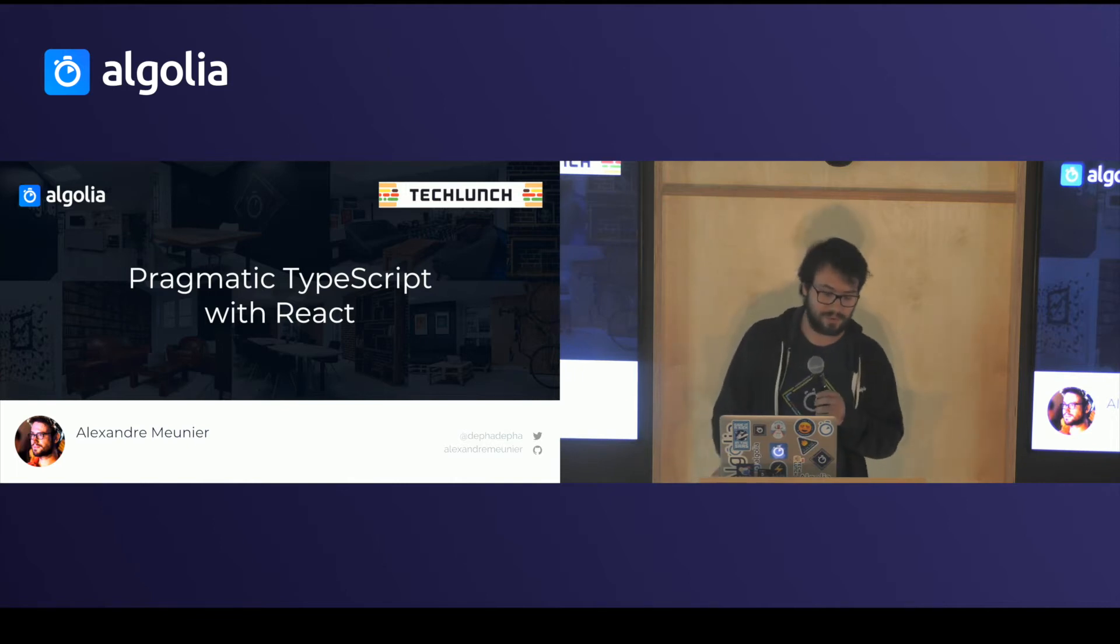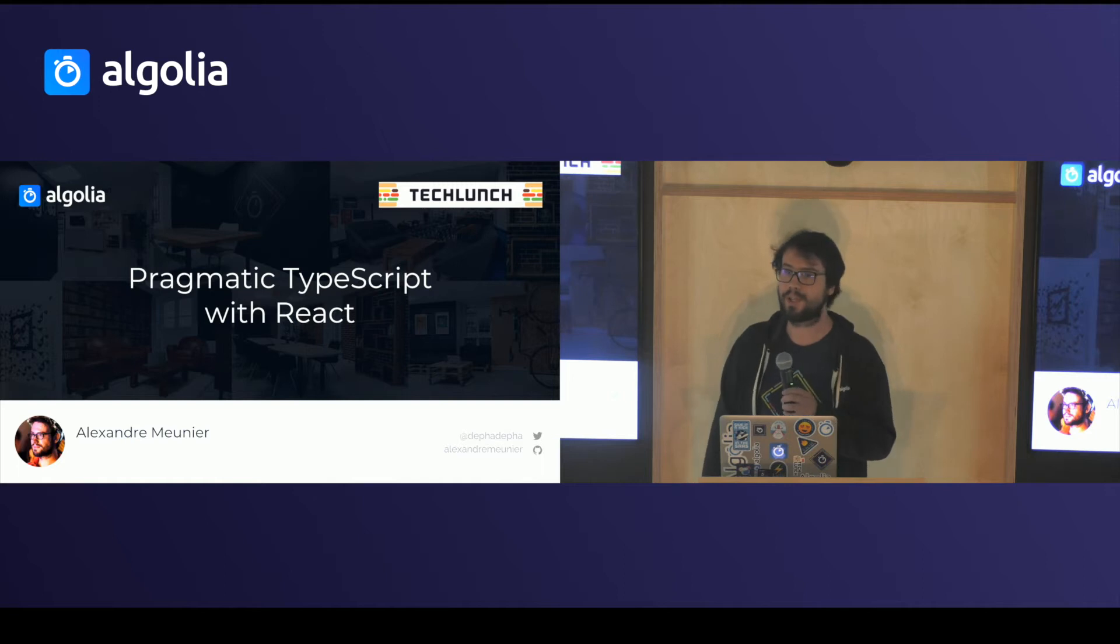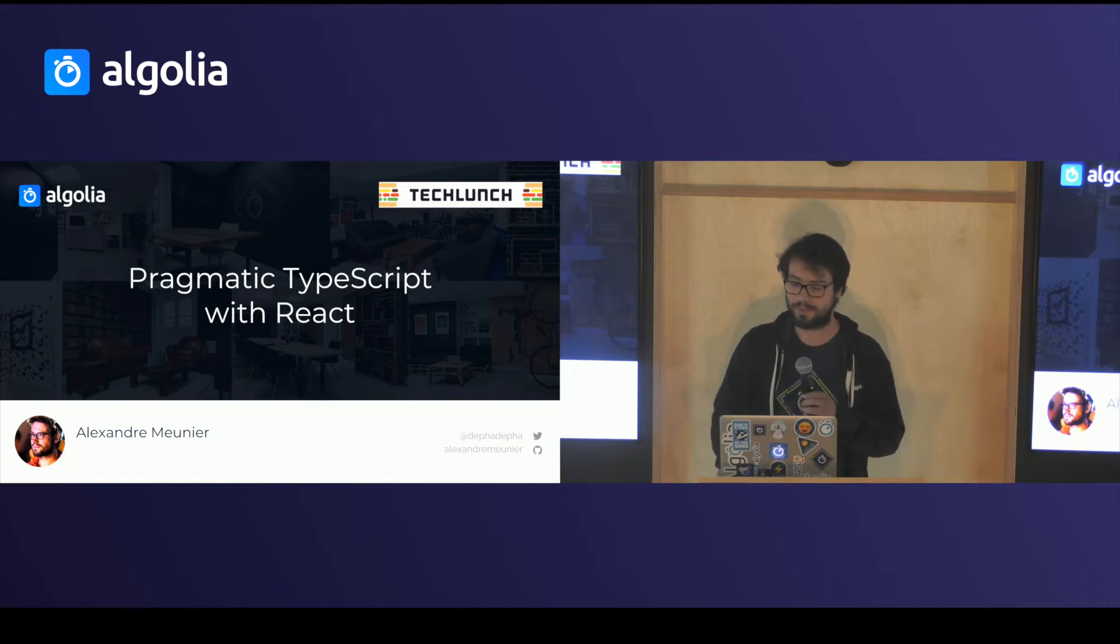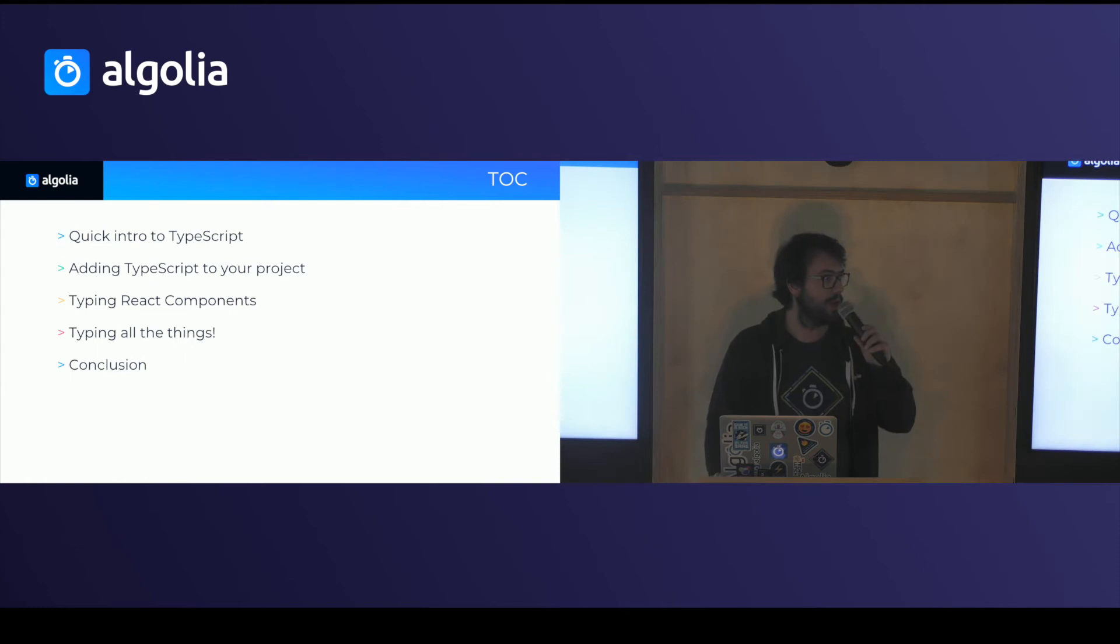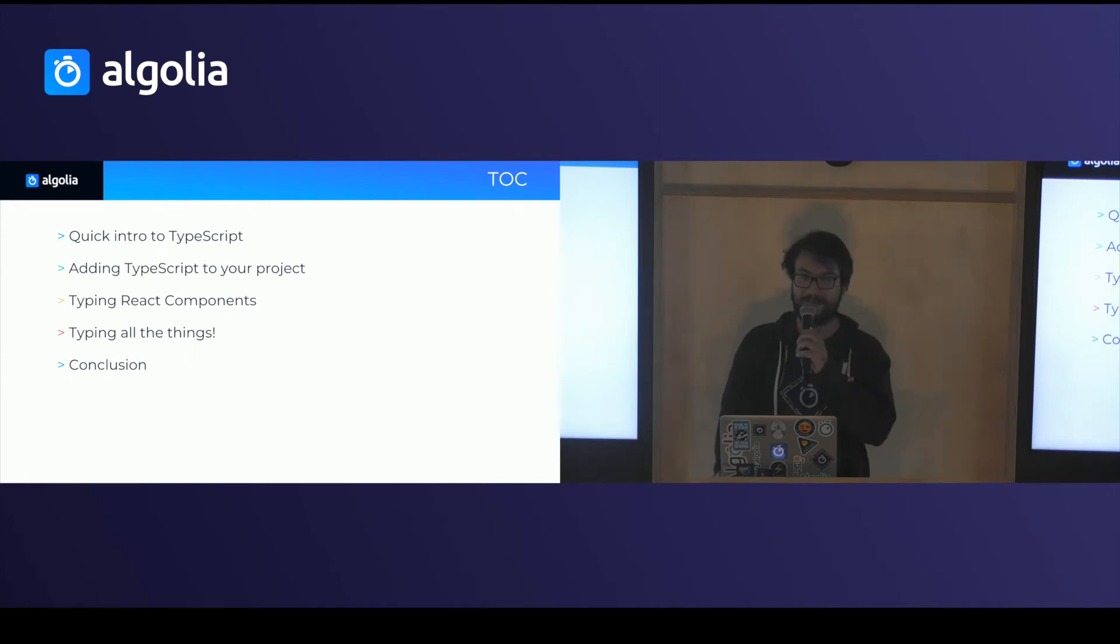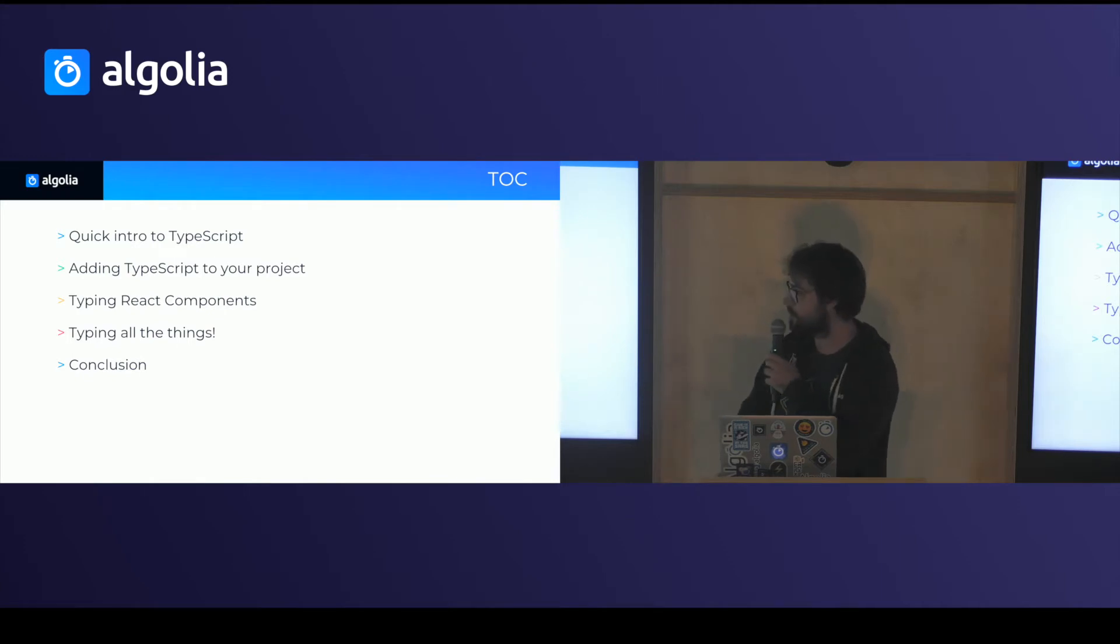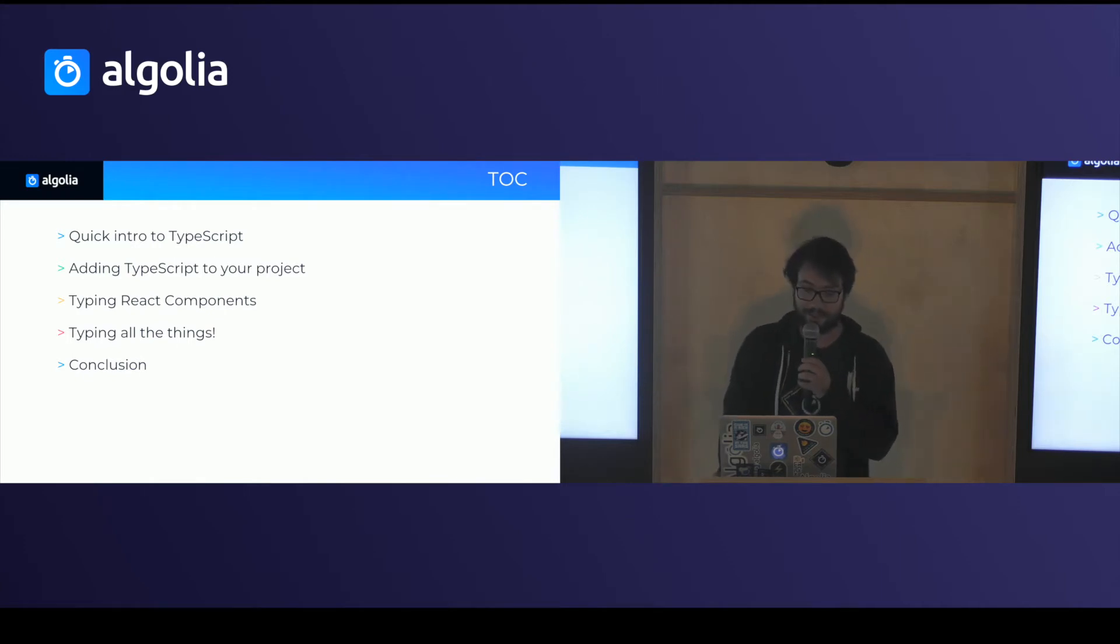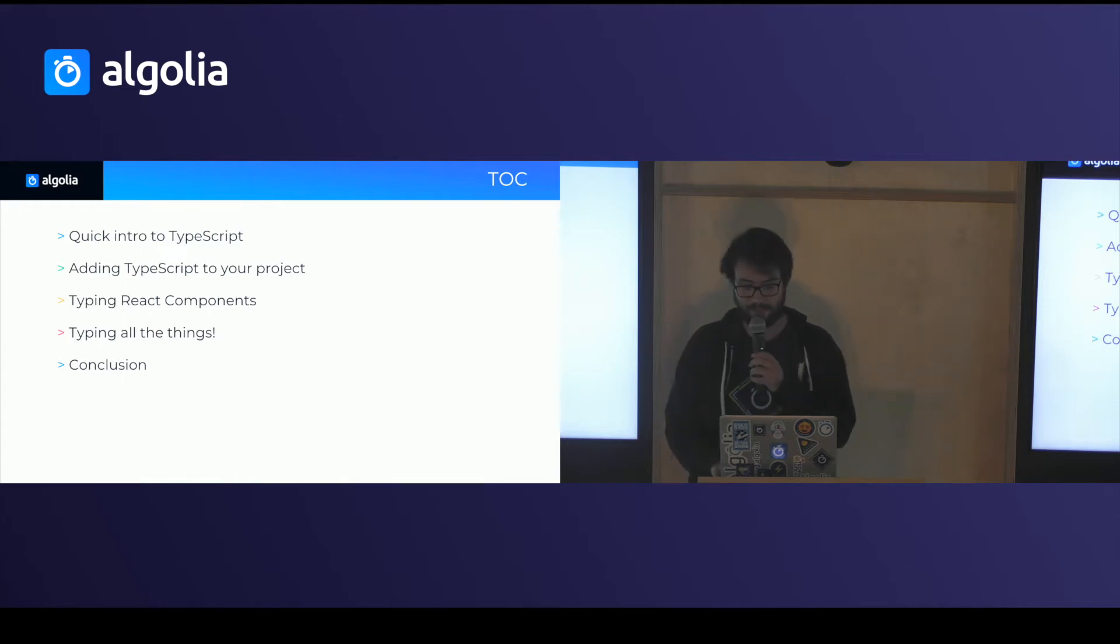So today I'm going to do a quick pragmatic introduction to using TypeScript with React. I'm going to start with a quick introduction to TypeScript, how you can easily add TypeScript to an existing project, how you can use it to type React components, and how you can use it to type more things.